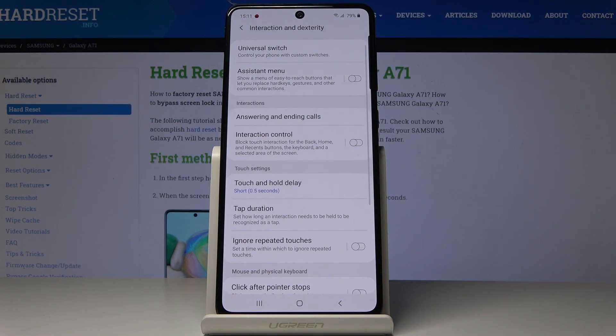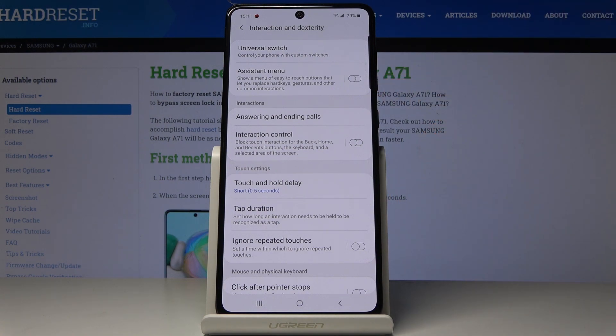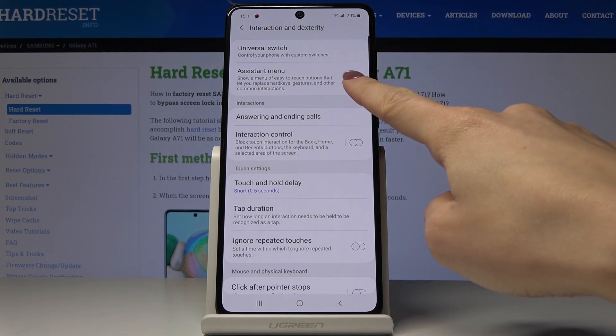Here the first tab is Assistant Menu. If you would like to show a menu of easy-to-reach buttons that let you replace hard keys, gestures, and other common interactions, smoothly tap on this switcher.